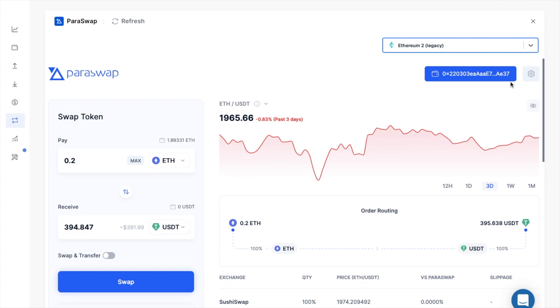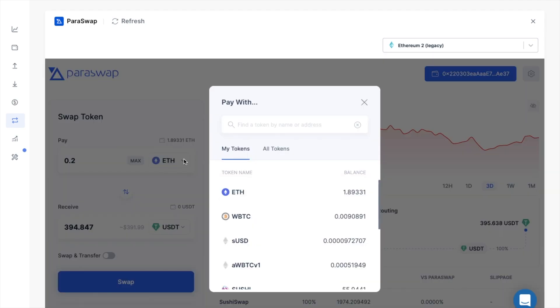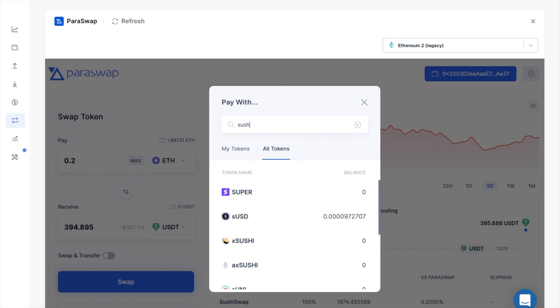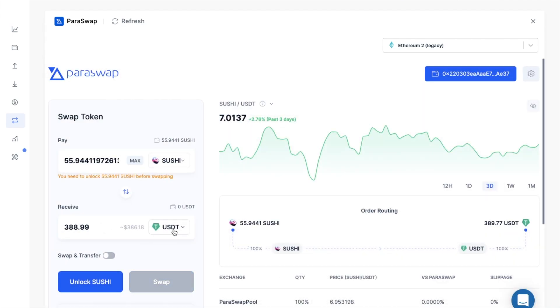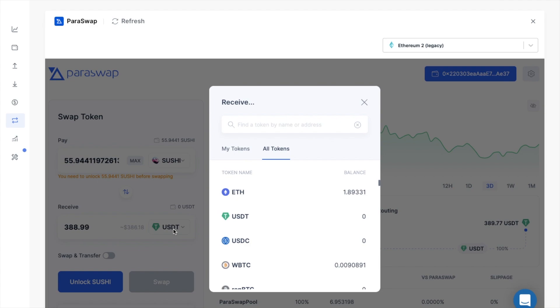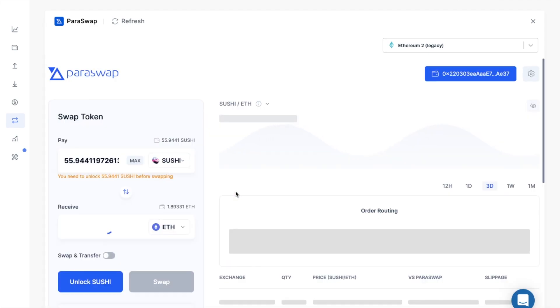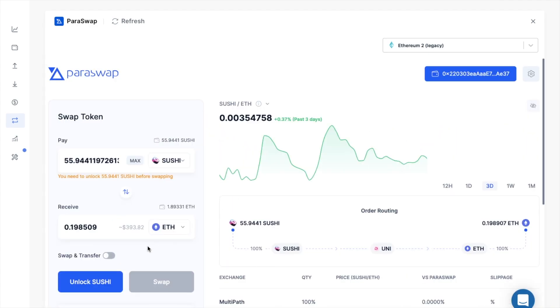So let's go ahead with an example now. And one thing to mention is that before you start swapping, you will need to open up the Paraswap app on your Ledger device. And I'd like to swap from Sushi to Ethereum. And to go ahead with your swap, you may find like with many other DEXs, you first need to unlock your ERC20 tokens before you can go ahead and swap them.